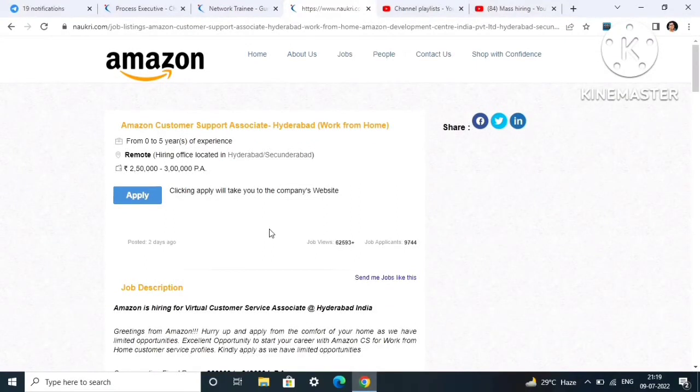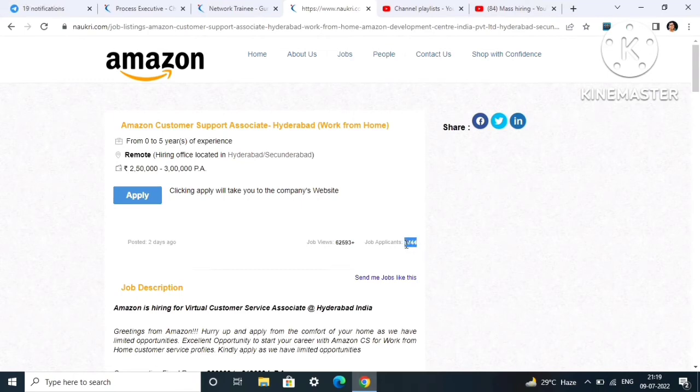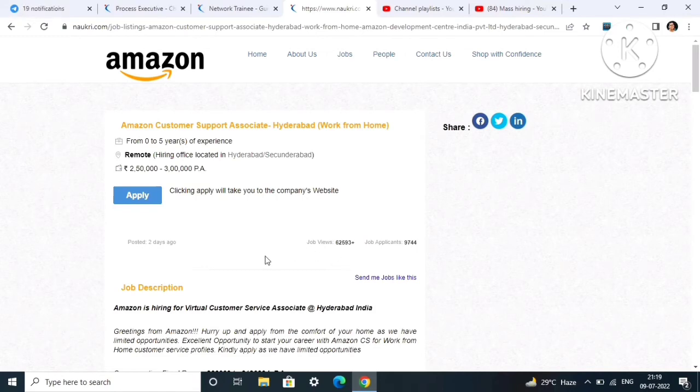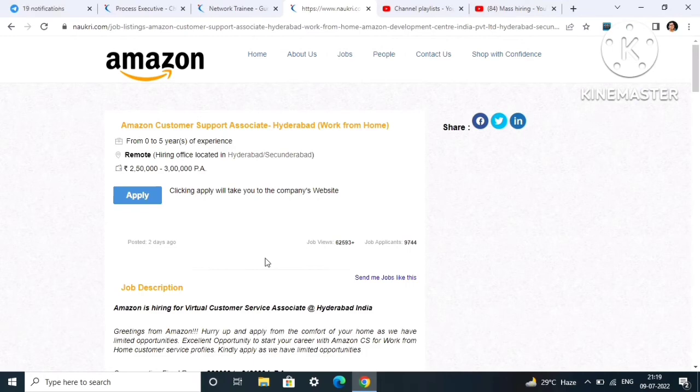Already job applicants are 9744, so don't miss this opportunity. All the links are in the description box, so check out those links and fill it as soon as possible because anytime the link can get expired. The company can anytime withdraw the link, so before that don't forget to check out those links.